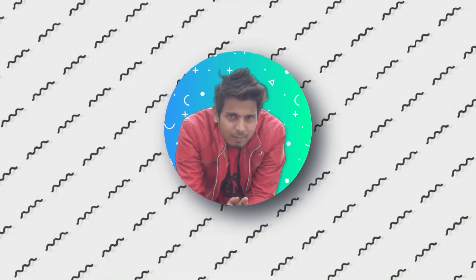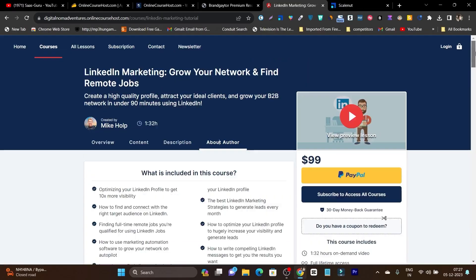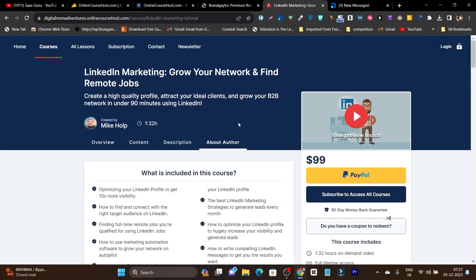Hey guys, this is Basanth here and welcome back to SaaS Goer YouTube channel. In this video I will show you and teach you step by step how you can create and sell online courses without needing any designing, technical, or coding knowledge at all.